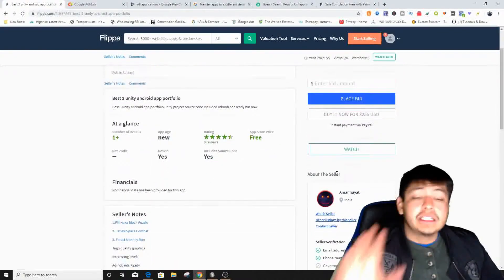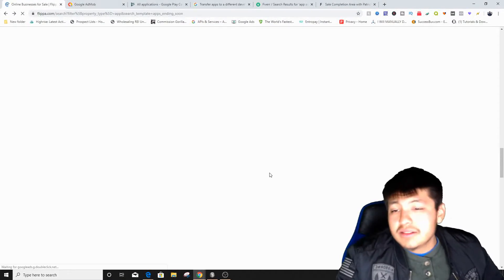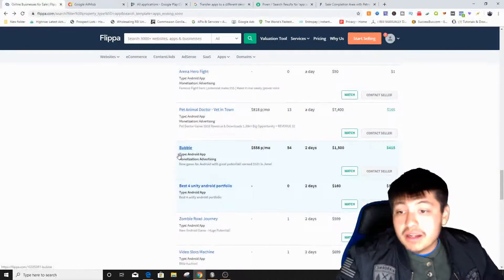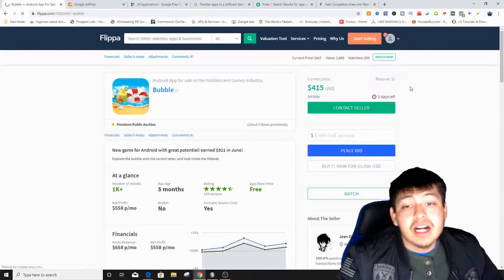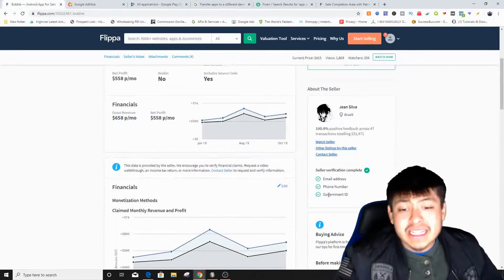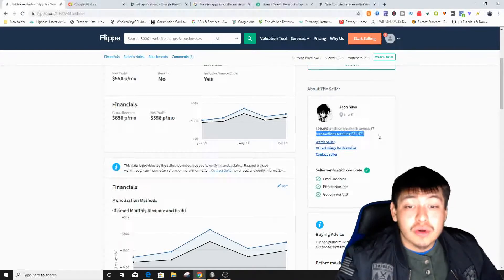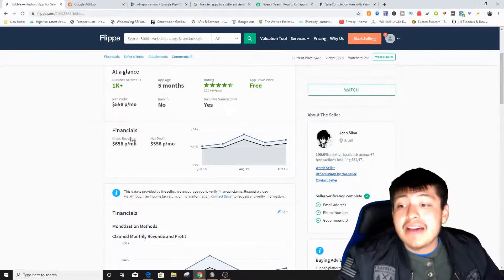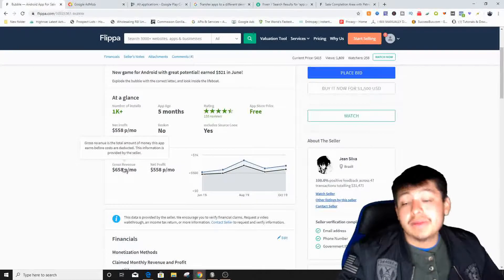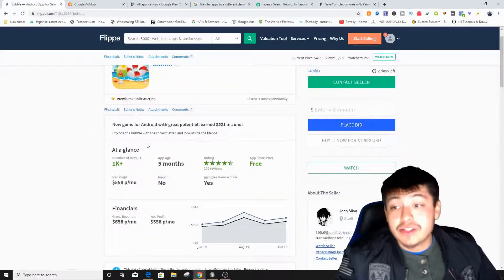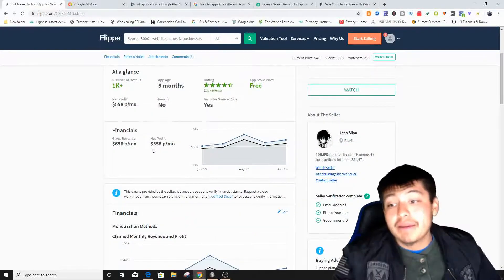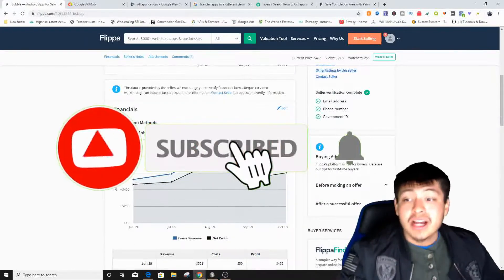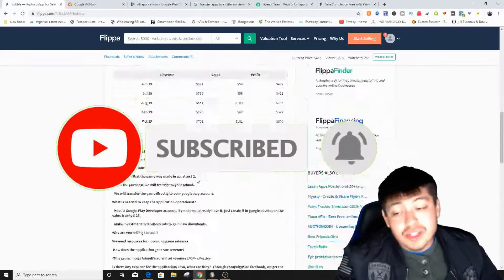Let's look at another app — a bubble one, let's say we purchase it for $100. This seller did have a government ID verified, and their transactions total $31,000, which is insane. But be aware: some people run a lot of ads to boost their app temporarily, then screenshot the inflated earnings. So take the financials with a grain of salt.